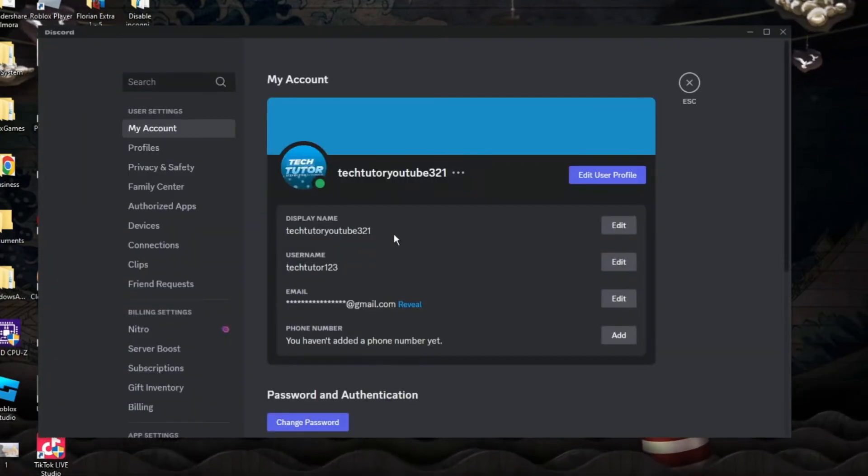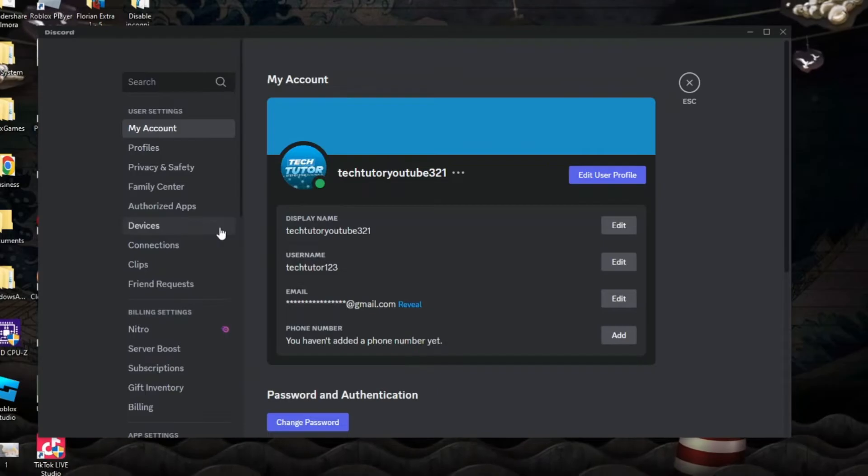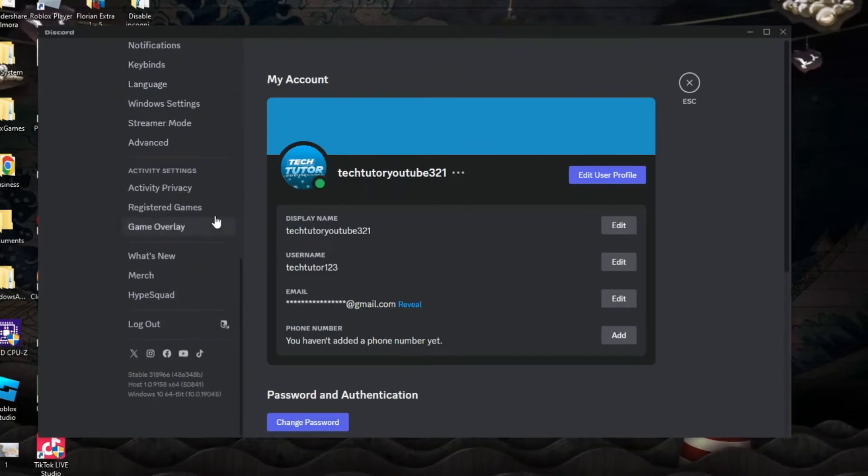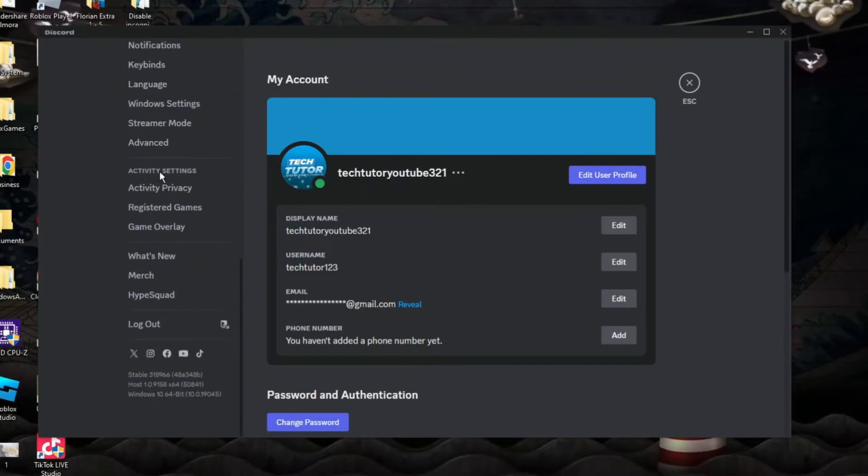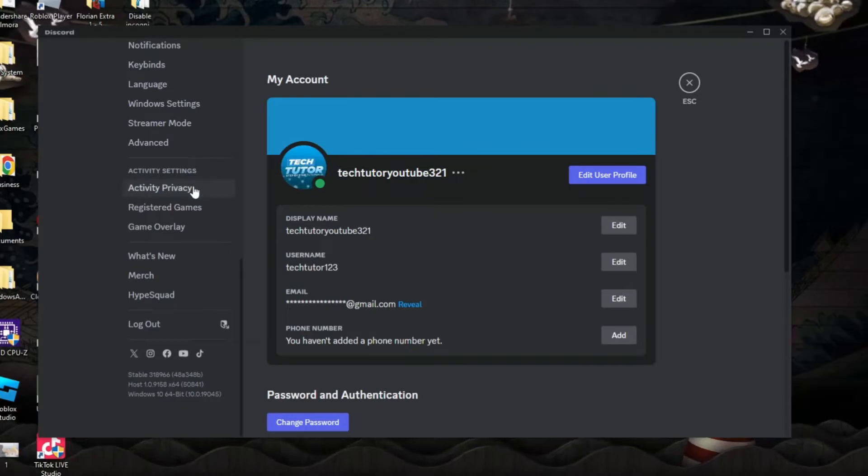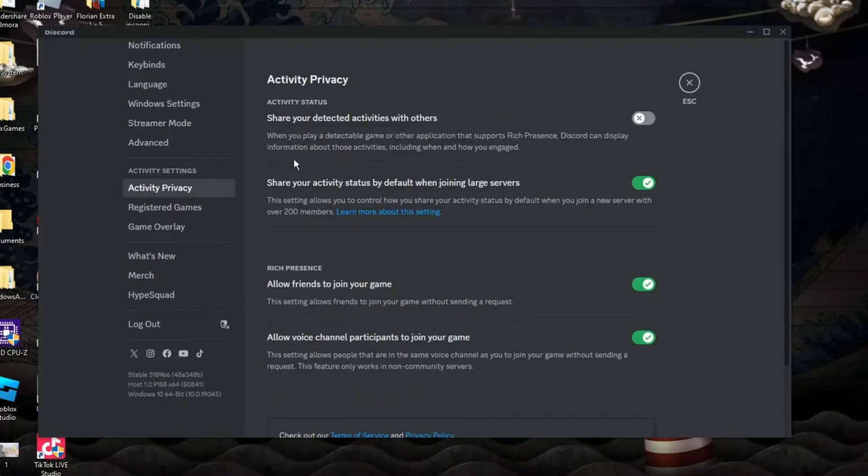From here, what you need to do is come to this menu on the left hand side and scroll all the way down towards the bottom and in the activity settings section, you want to go ahead and click onto activity privacy.